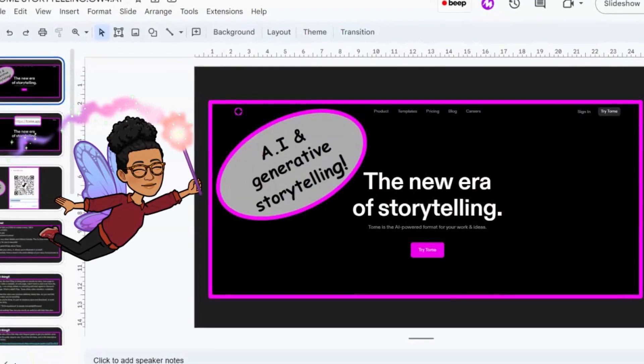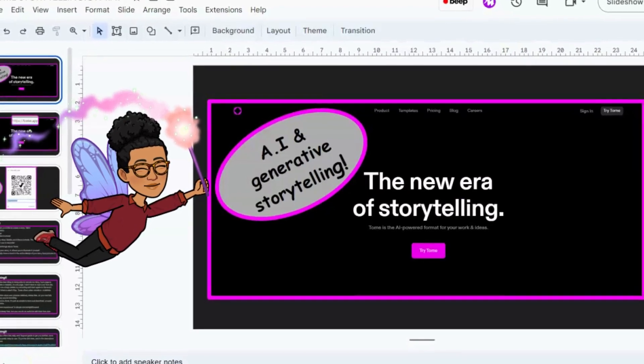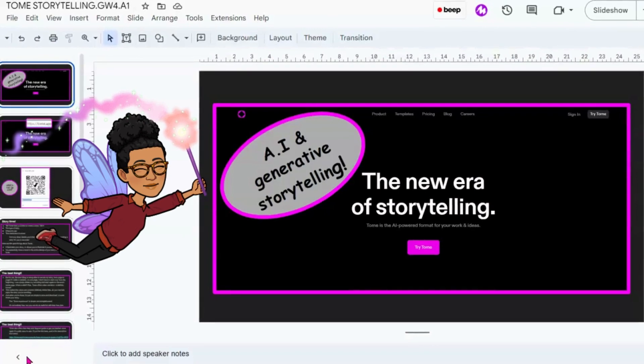Hi everyone. Welcome back to my channel. Today I'll be talking about the generative storytelling AI Tome. I don't know if you've heard about Tome, but I like using it simply because it's very easy to use and it's all about storytelling — well, not all about storytelling, but that's how I use it.